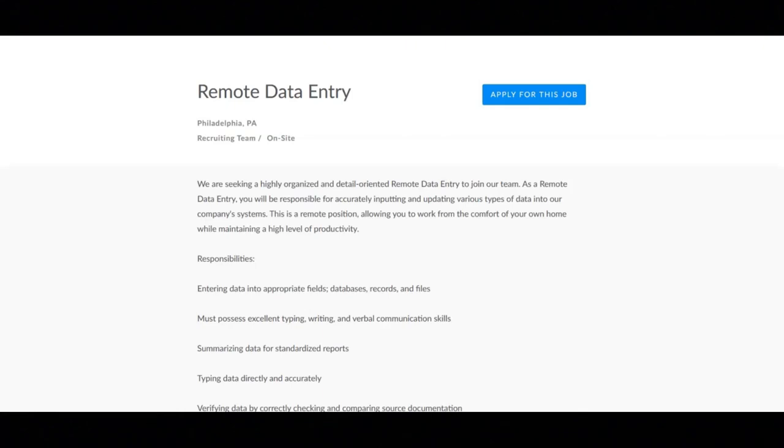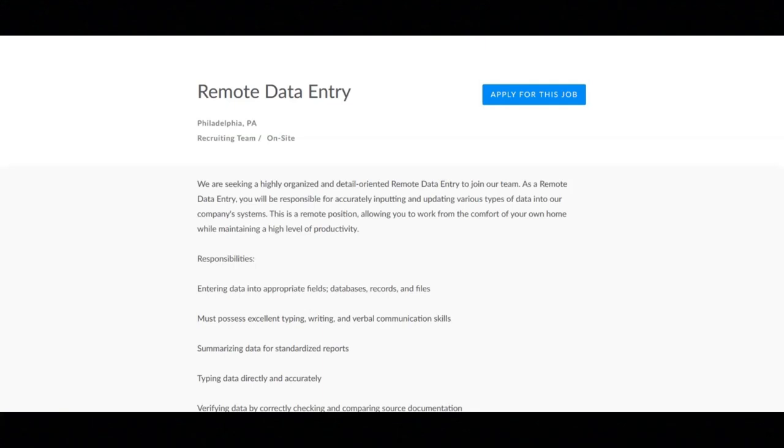You must possess excellent typing, writing, and verbal communication skills. You will summarize data for standardized reports. You will type data directly and accurately. You will verify data by correctly checking and comparing source documentation.